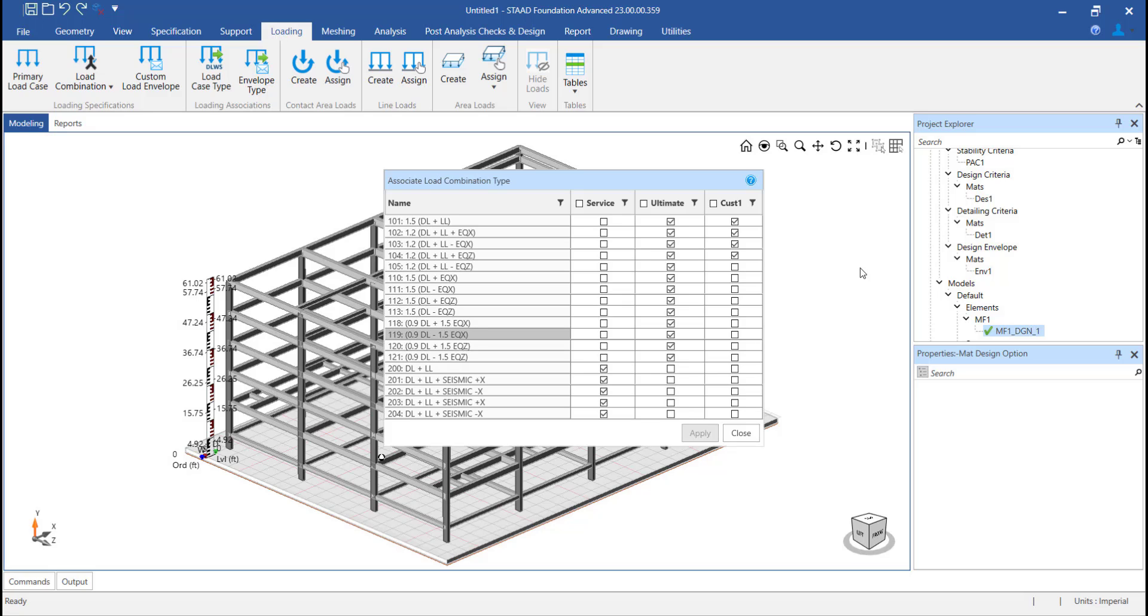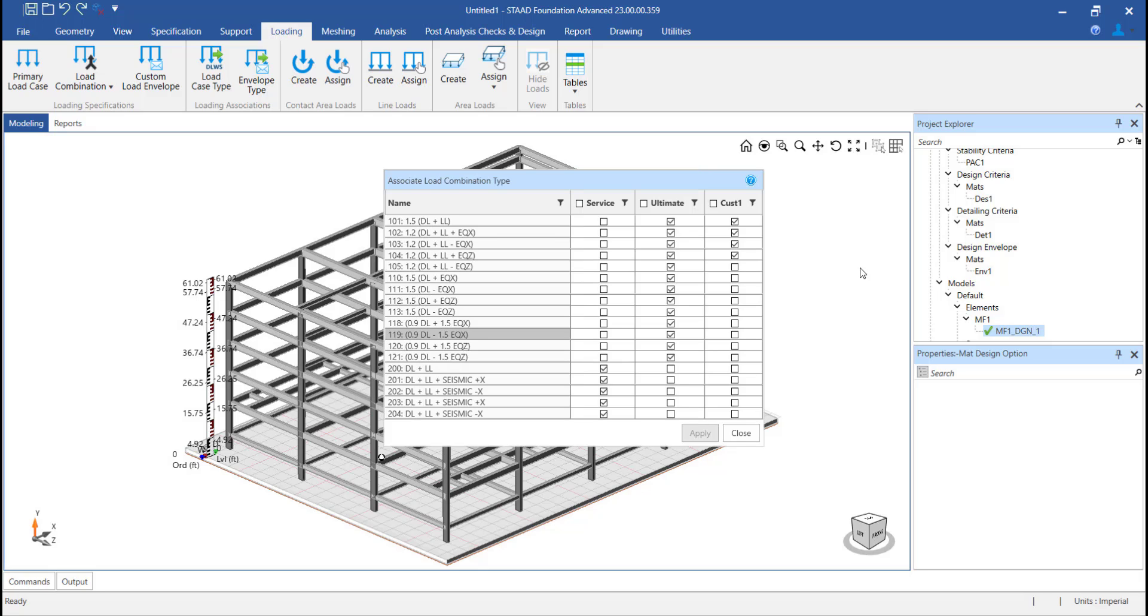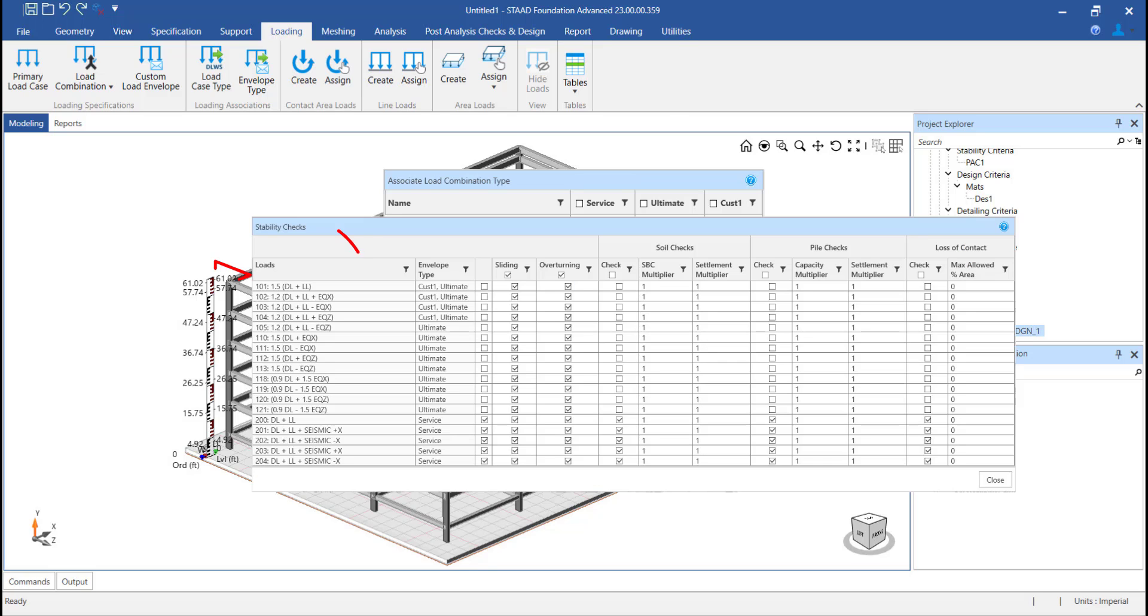So by default, there are two envelopes available, that is service and ultimate. The load combinations that are selected to be service combinations will be used further for the post analysis check, that is the stability checks and the pressure checks.